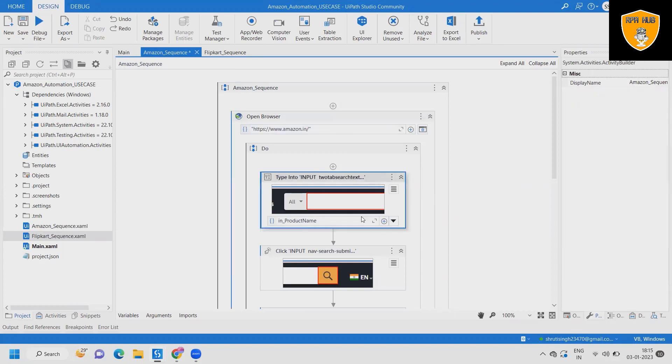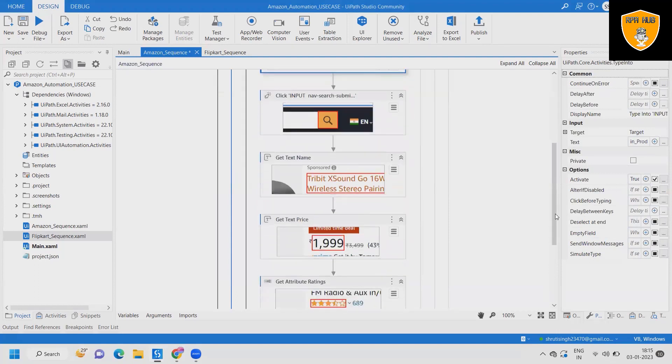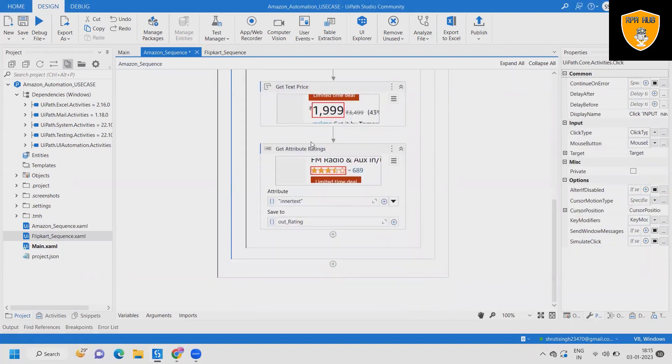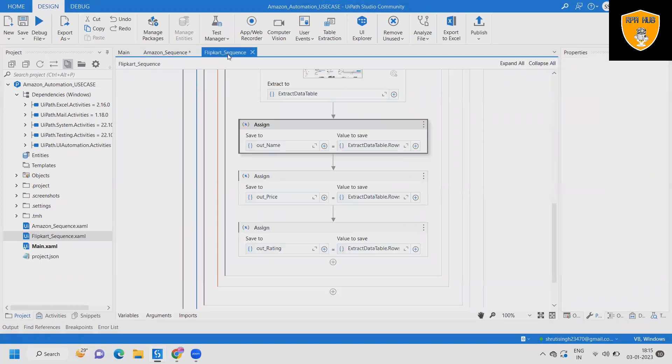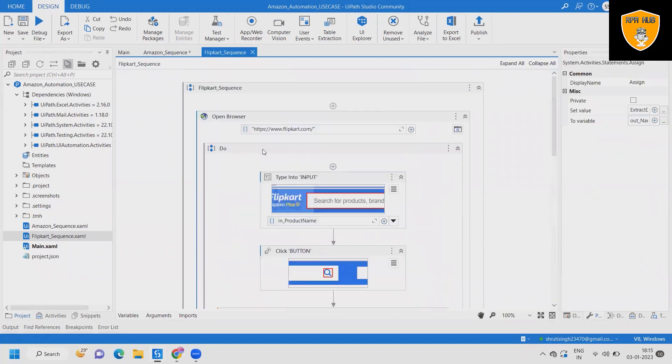If you want to learn UiPath or RPA tools, this is the best platform where you can learn it from scratch. Here we have created one flow for Amazon and another flow for Flipkart. We'll execute it and show the result, then I will explain how we can build this complete flow from scratch.